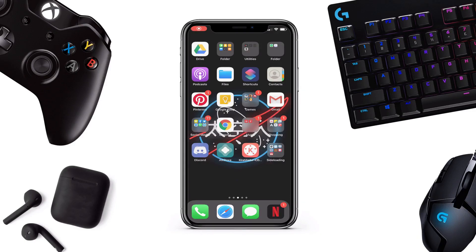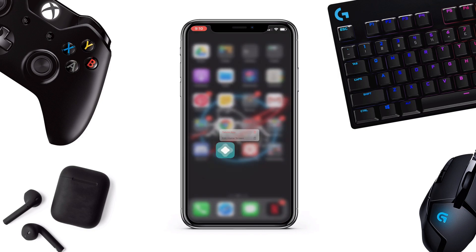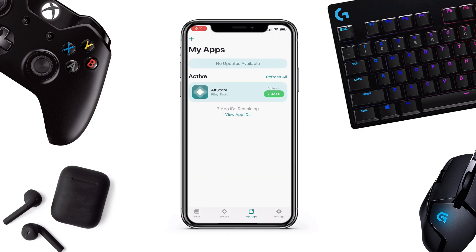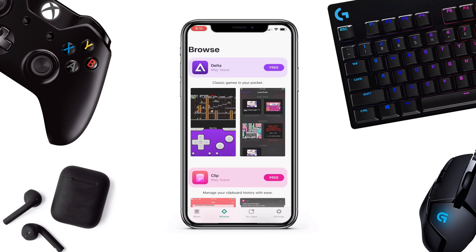Hey guys, it's Xcull back again with a new video. In today's video I'm gonna show you how you guys can play Game Boy, Nintendo, and other old console games on your iDevice. First of all, if you don't have AltStore on your iDevice, make sure to go watch the previous video where I show how to download AltStore, and then come back to this video.